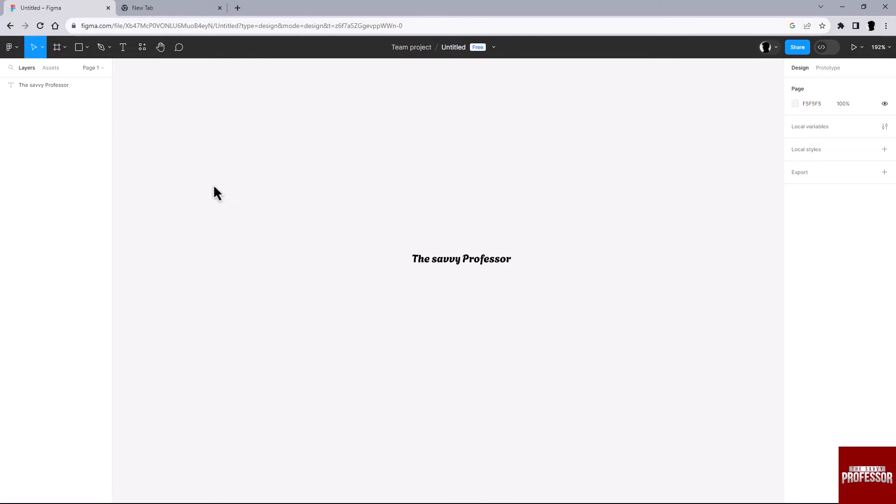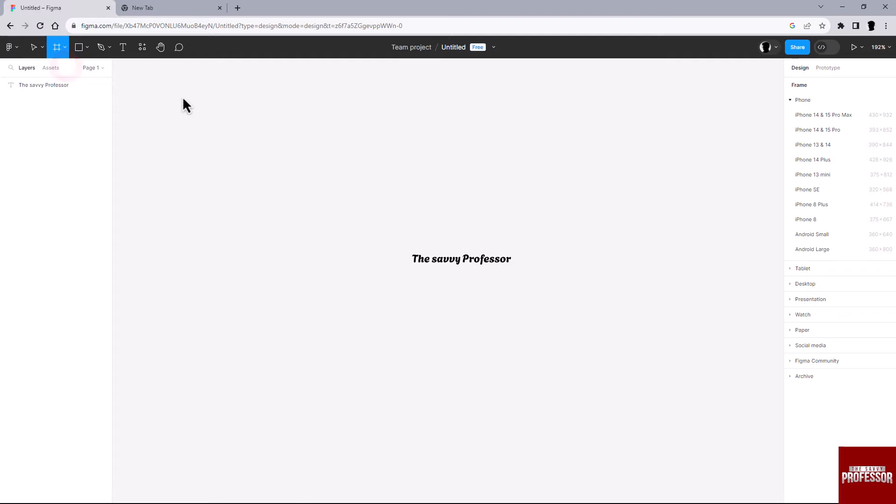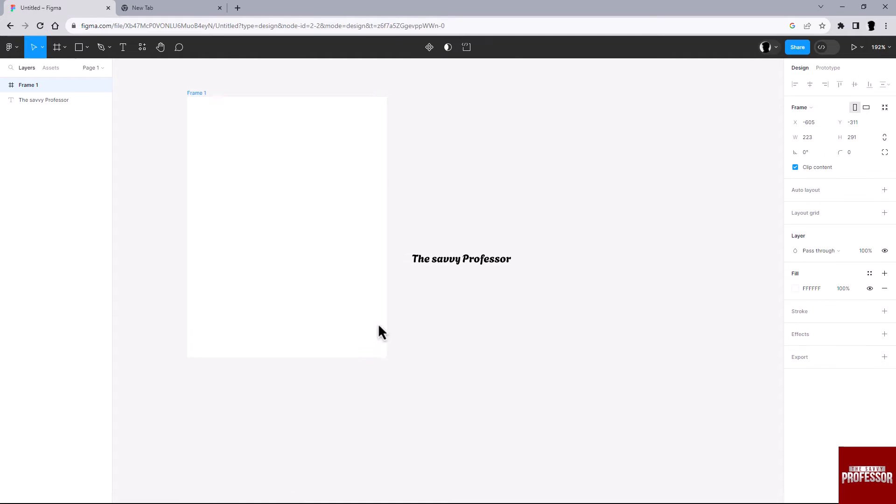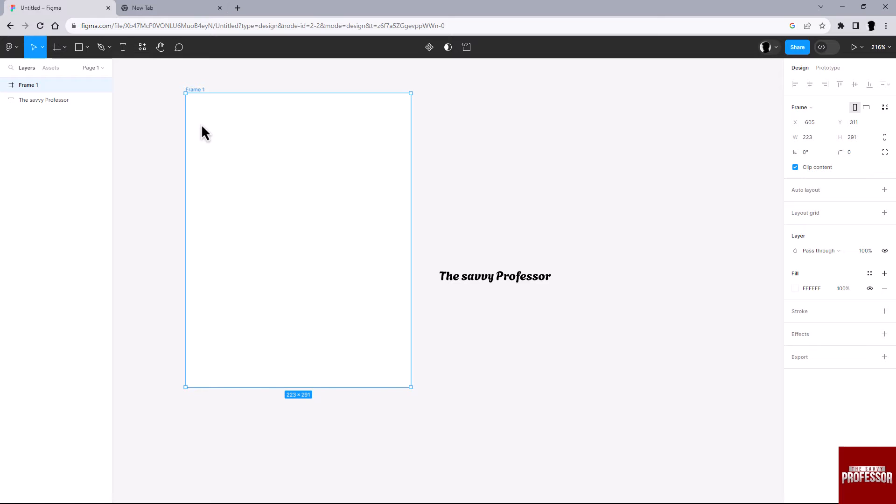Click on the frame tool and draw your artboard. This will serve as the canvas for your design.